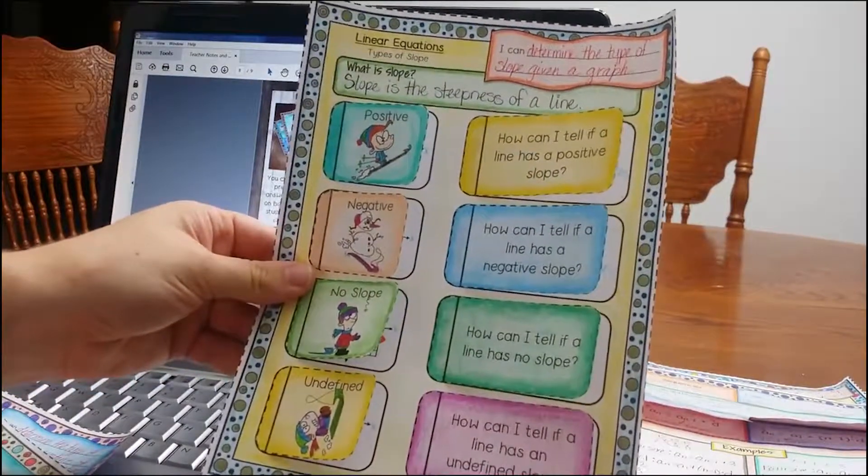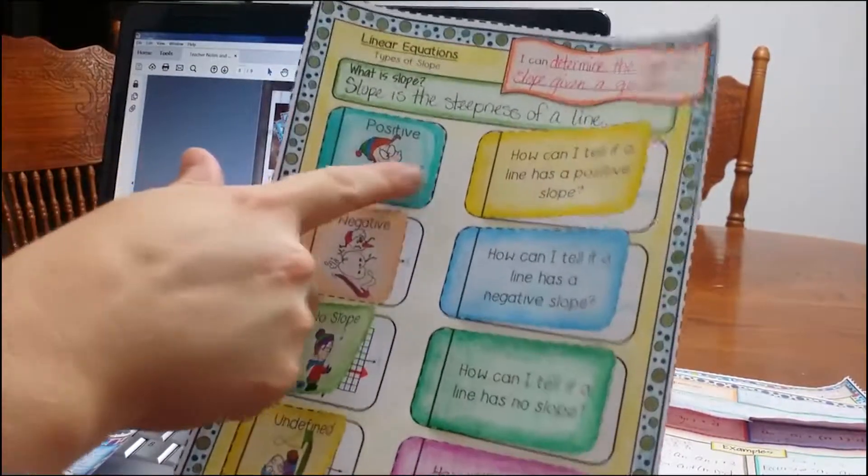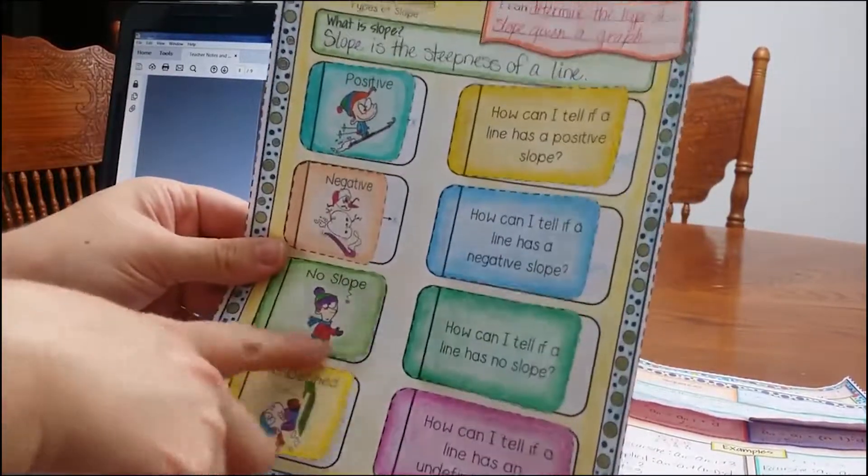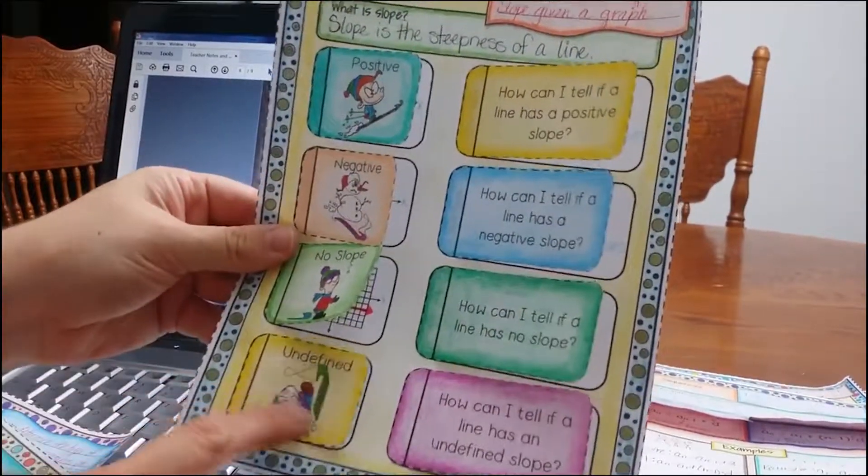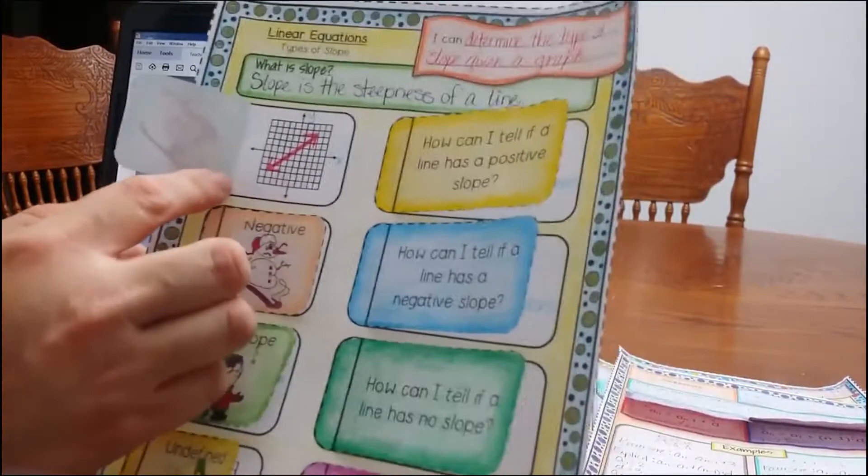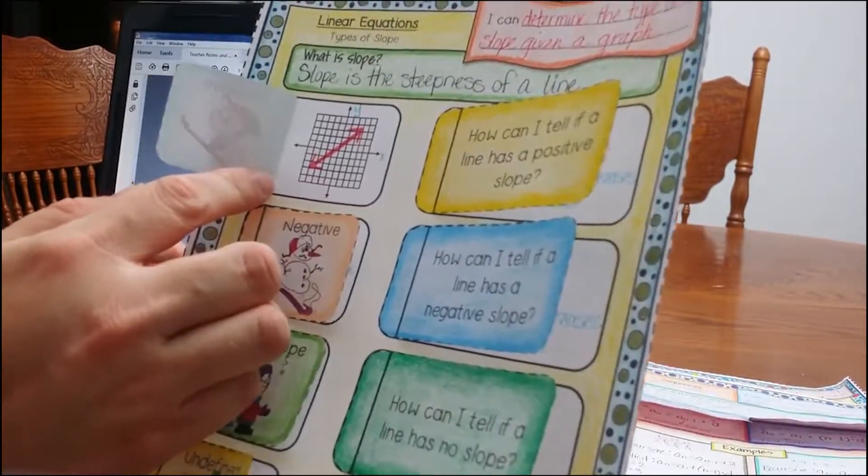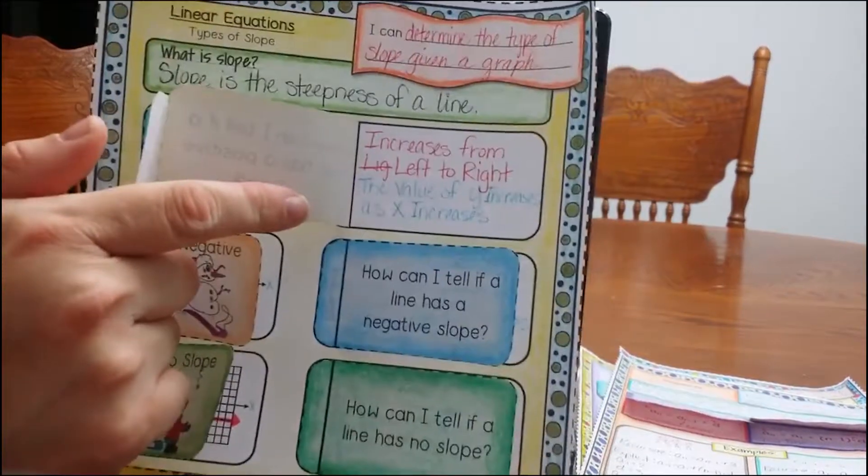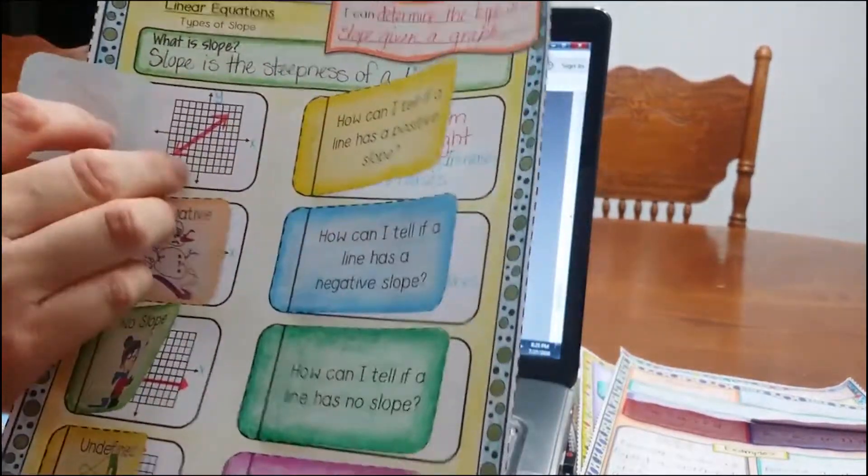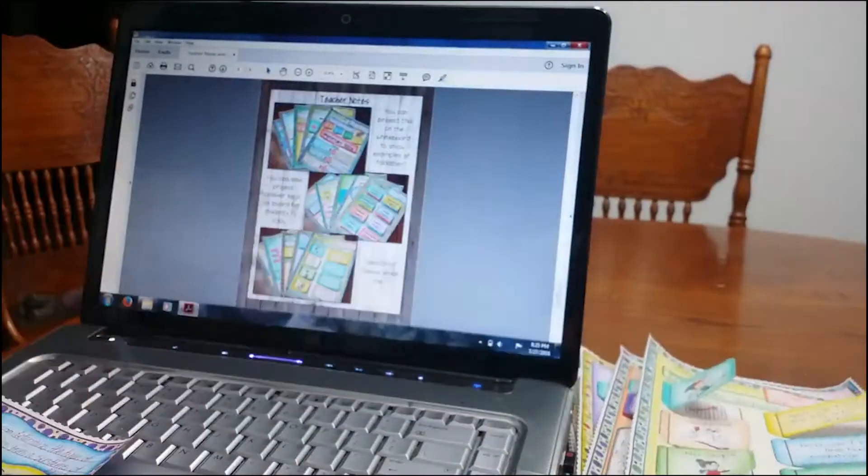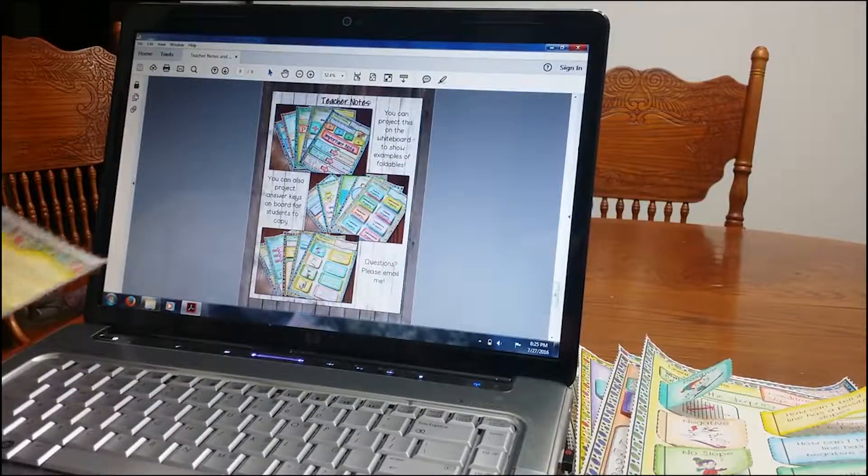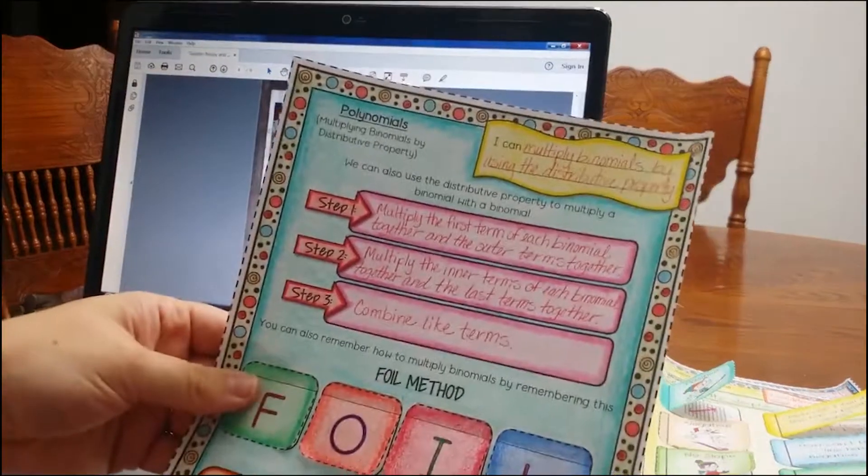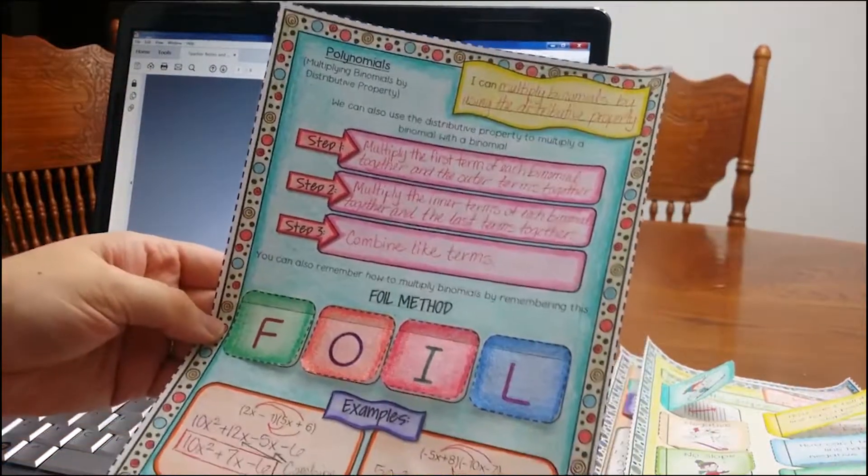I love this foldable. Students love this foldable because there's some visuals on here. You can see it's going up for positive, down negative, no slope. It's not even moving. And then undefined. What I love about this is students are going to draw the graph and then they're also going to write what does that mean. I want them to not only see the visual, but I also want them to write how they understand to tell the different type of slopes.